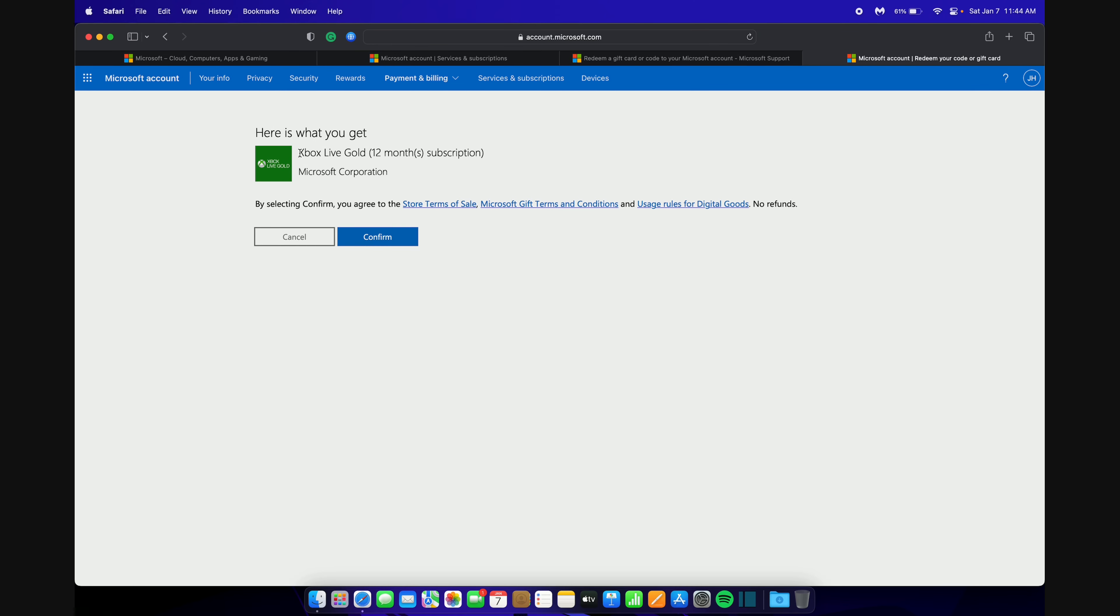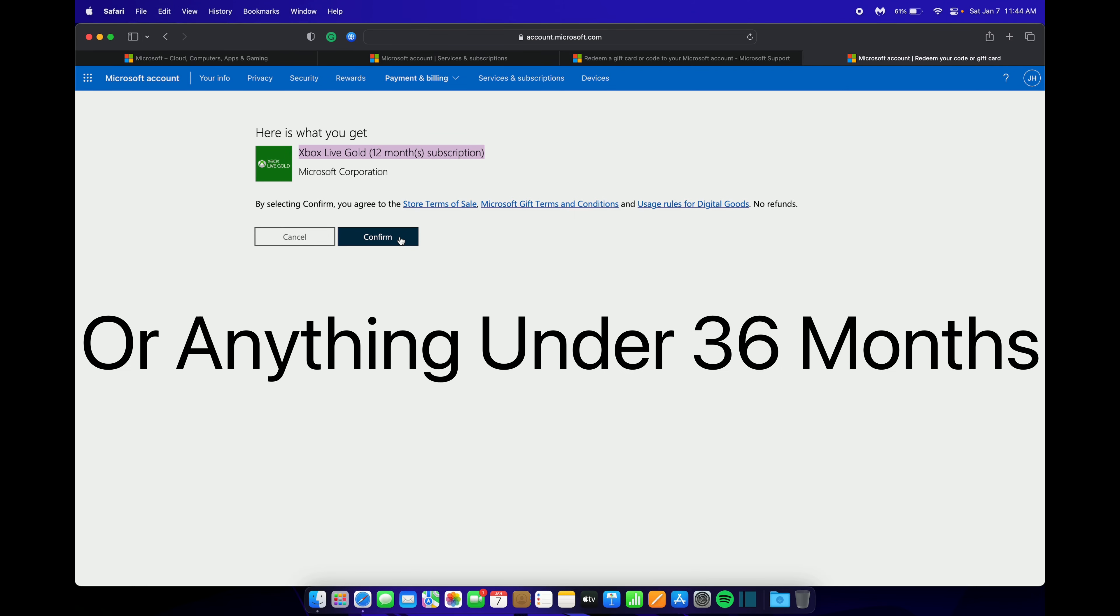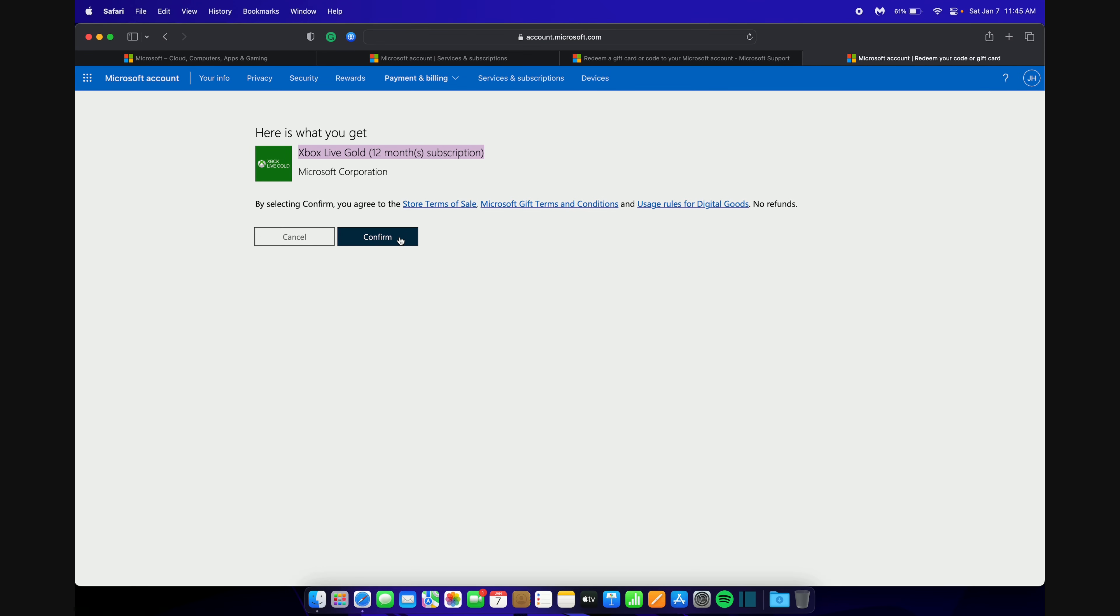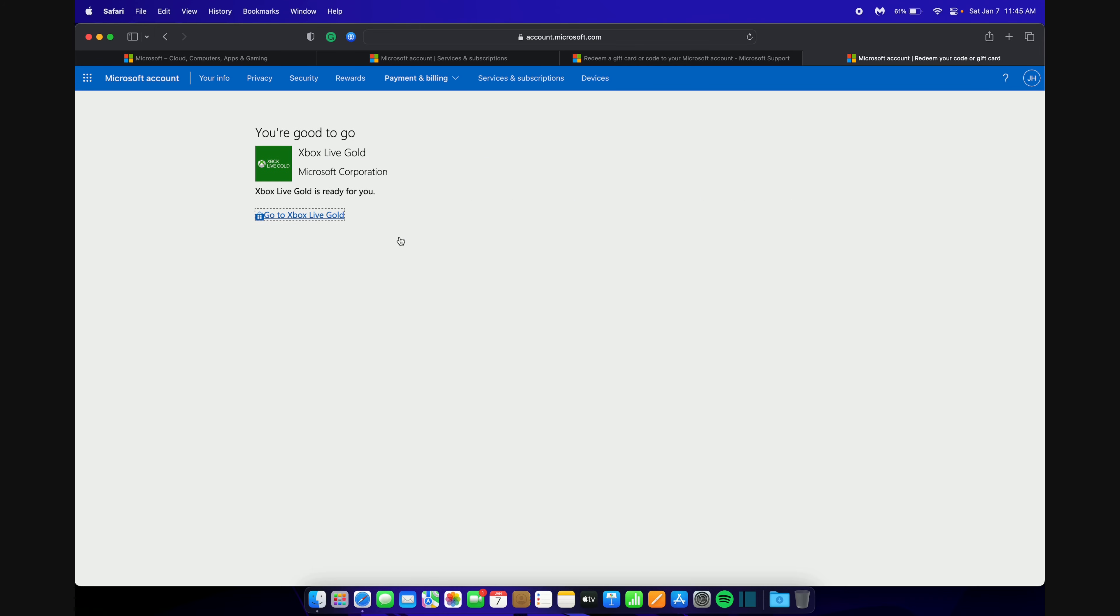Here you can see I have a 12-month Xbox Live Gold subscription. What you want to do is get one of these subscriptions from however you want and make sure it's a 12-month subscription. Once you have that redeemed, click Confirm. You can now see that it's good to go.